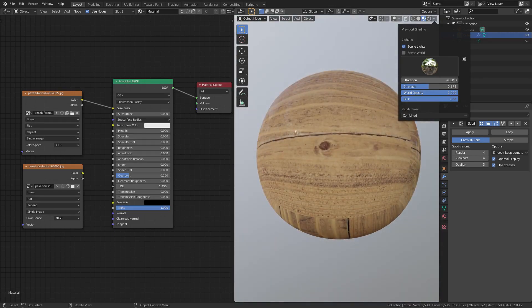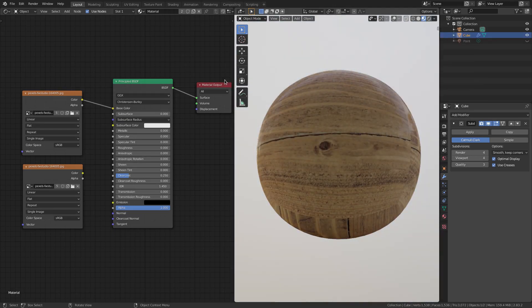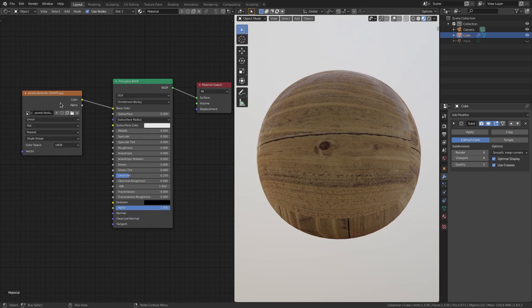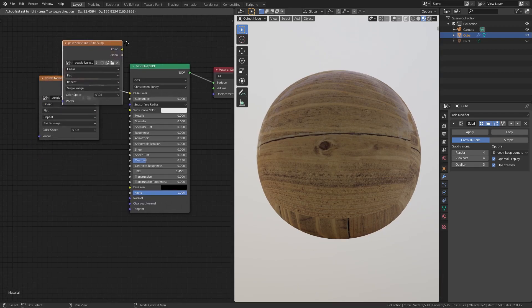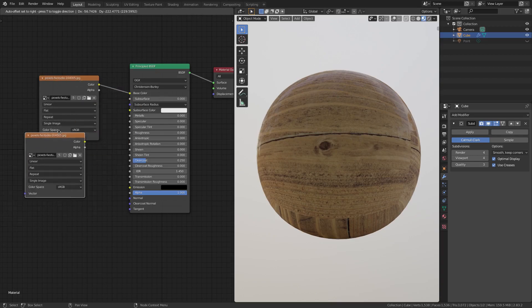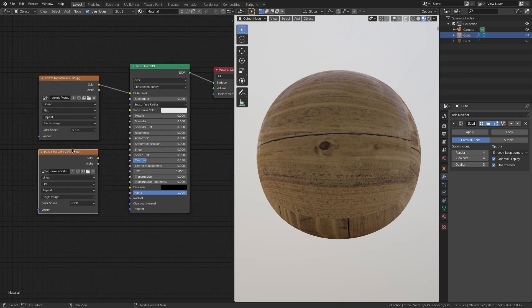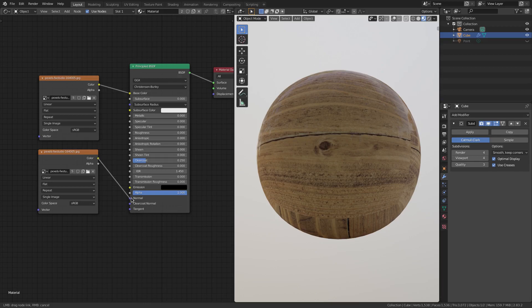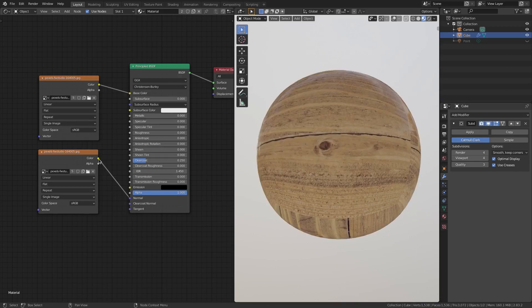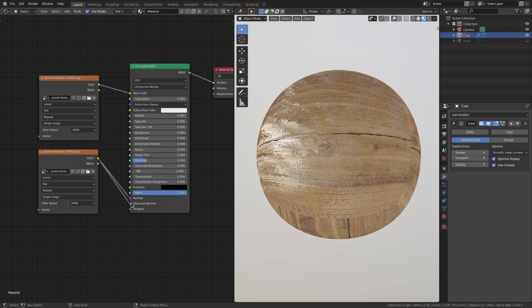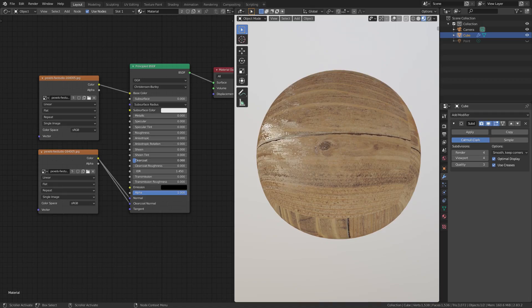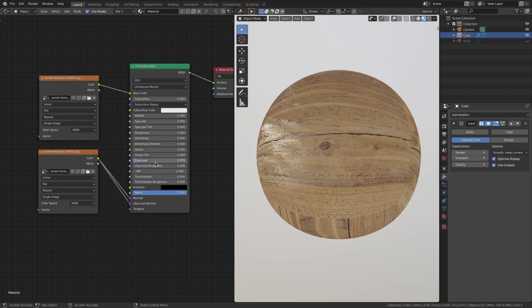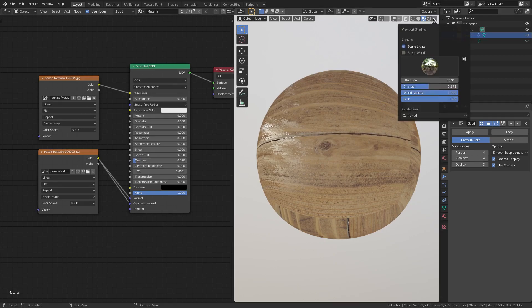So we're going to go ahead and duplicate this image texture by hitting Shift D once again, Shift D, and then putting that right down beneath this texture and plugging the color into the normal of the Principled BSDF shader and into the clear coat normal. So now you can see we have this which is a little bit too shiny, so I'm actually going to turn the clear coat down a little bit to maybe 0.06. Let's just do 0.07, 0.07.